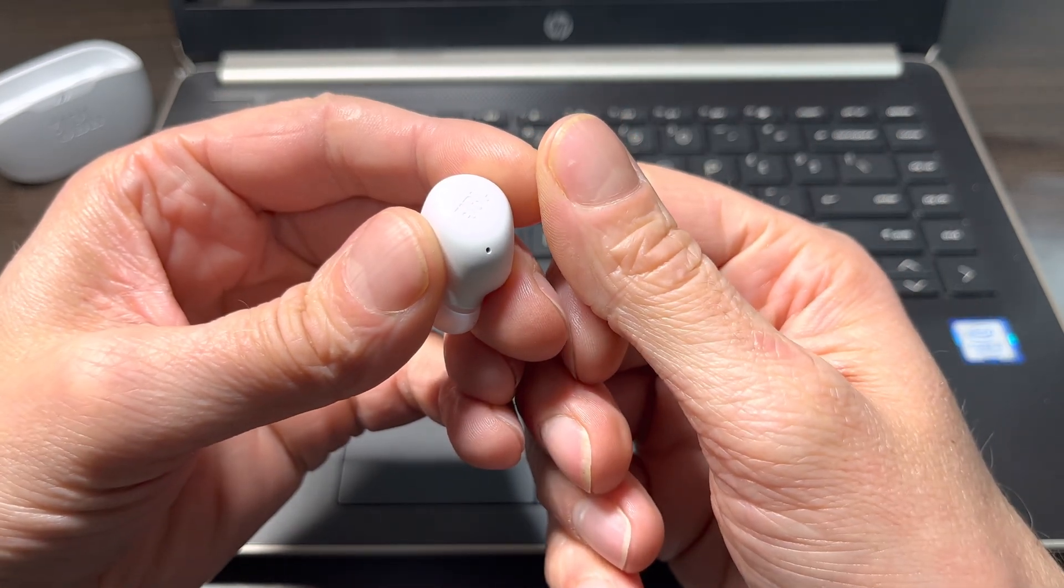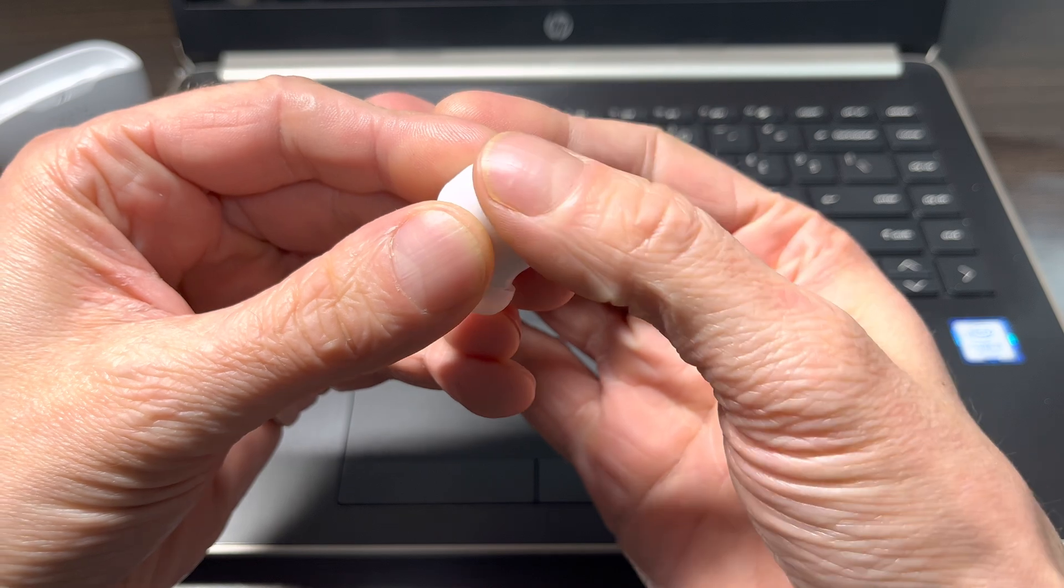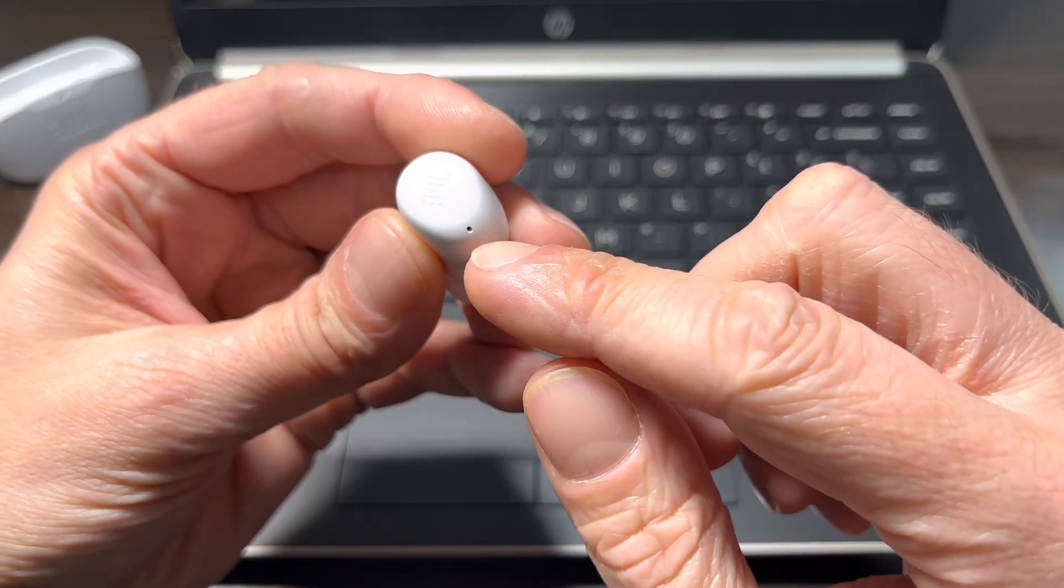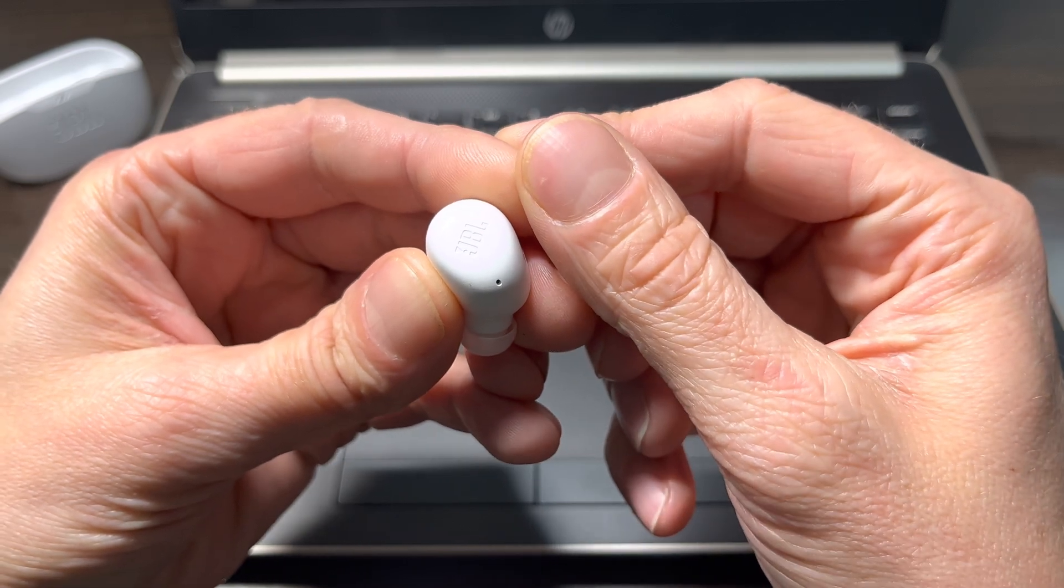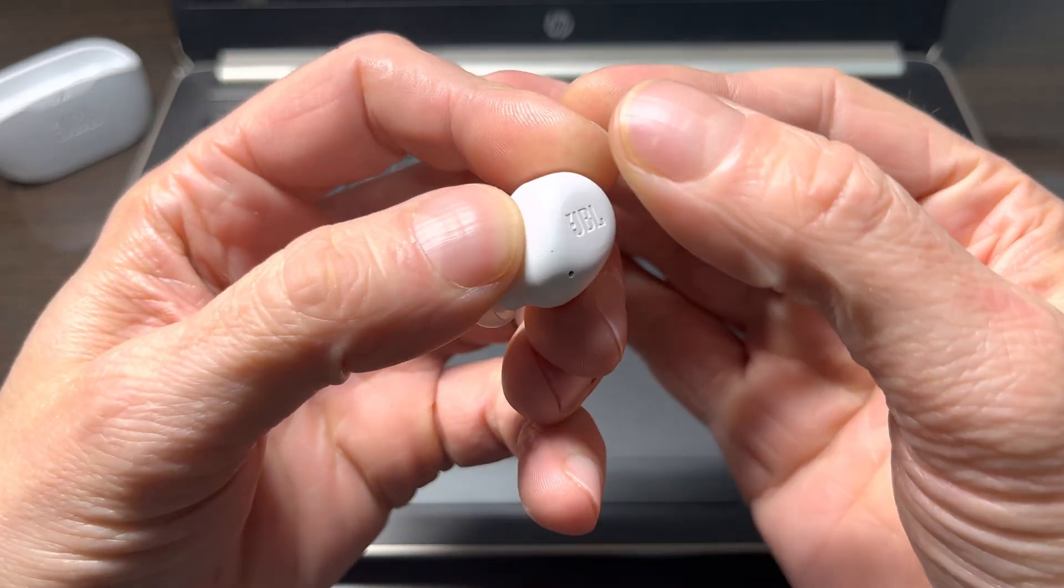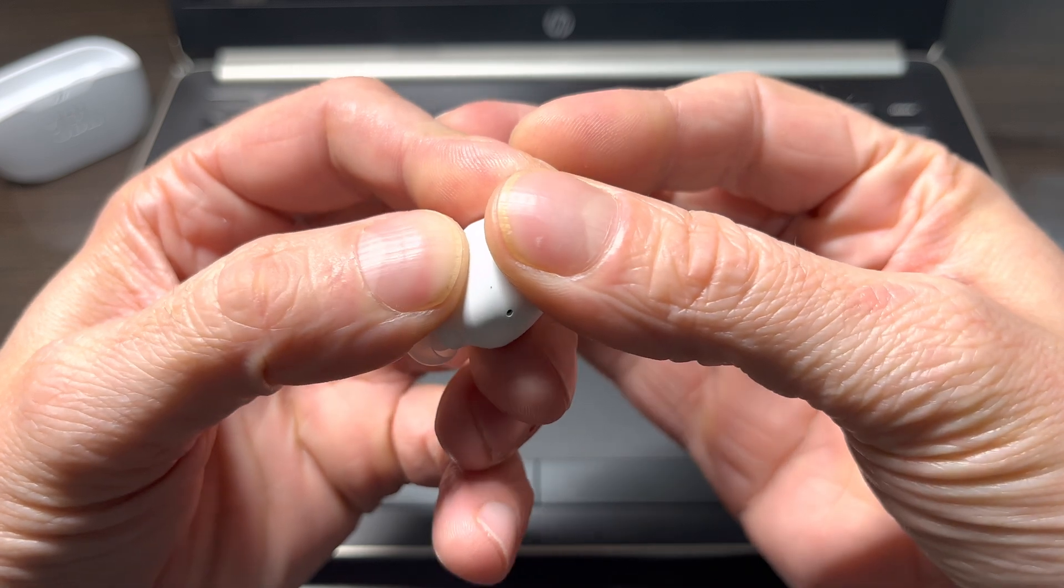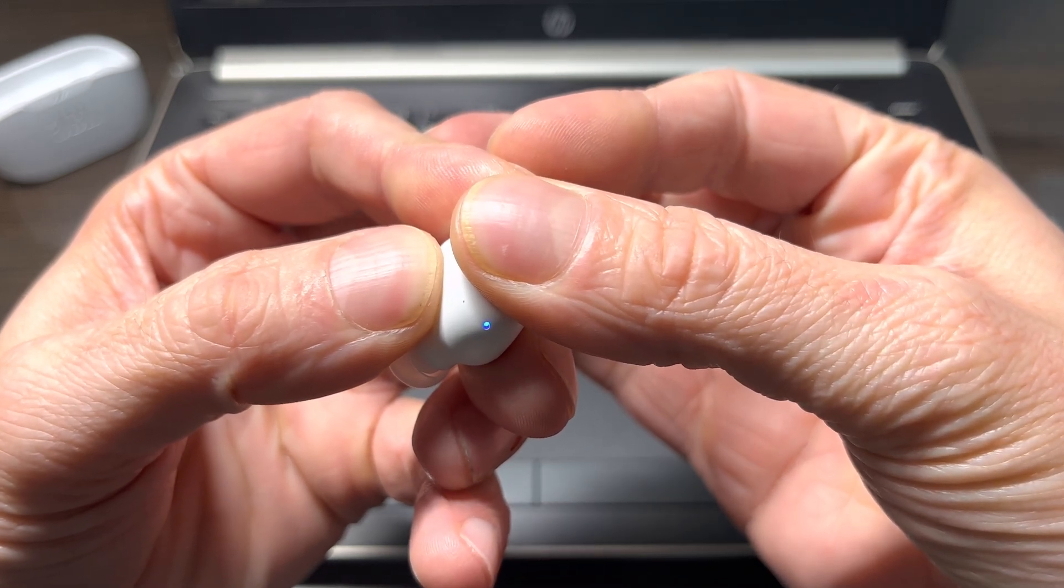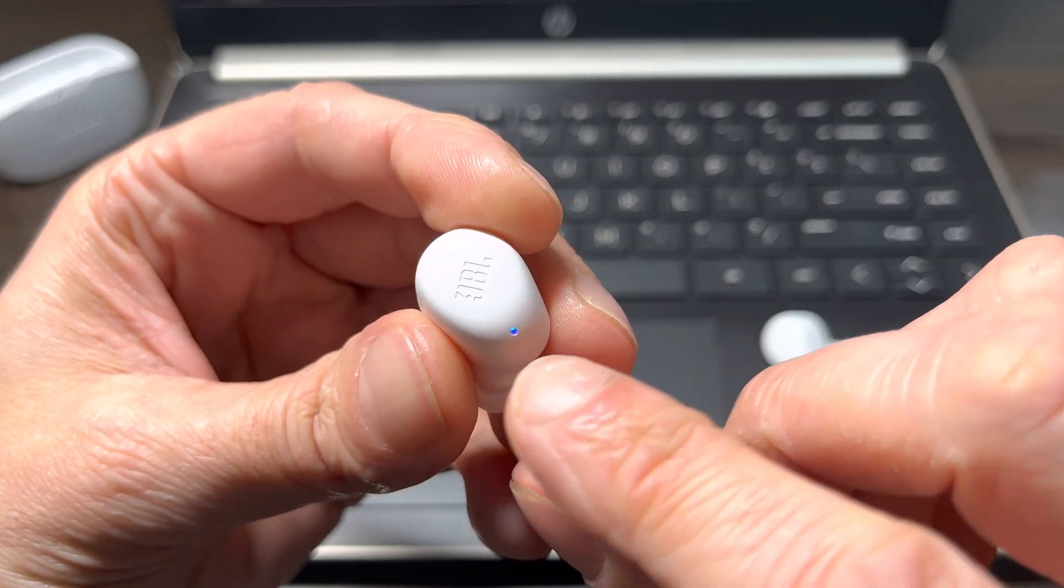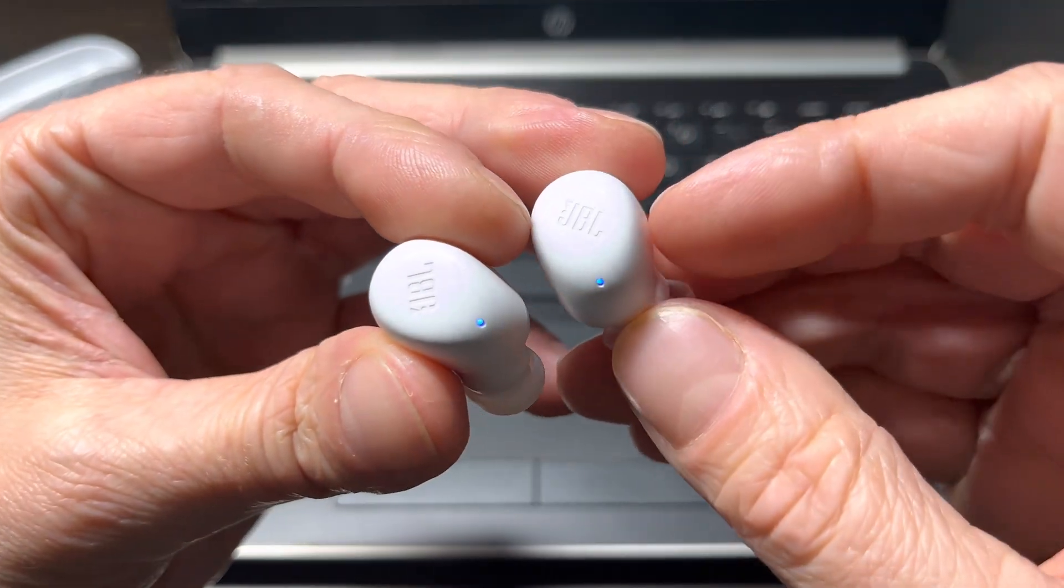We just have to double tap on the side of one of the earbuds. And on the second tap, we have to keep holding the earbud with the thumb here. So double tap and on the second tap, keep holding for at least five seconds, just like this. And after these five seconds, the earbuds should switch to the Bluetooth pairing mode.